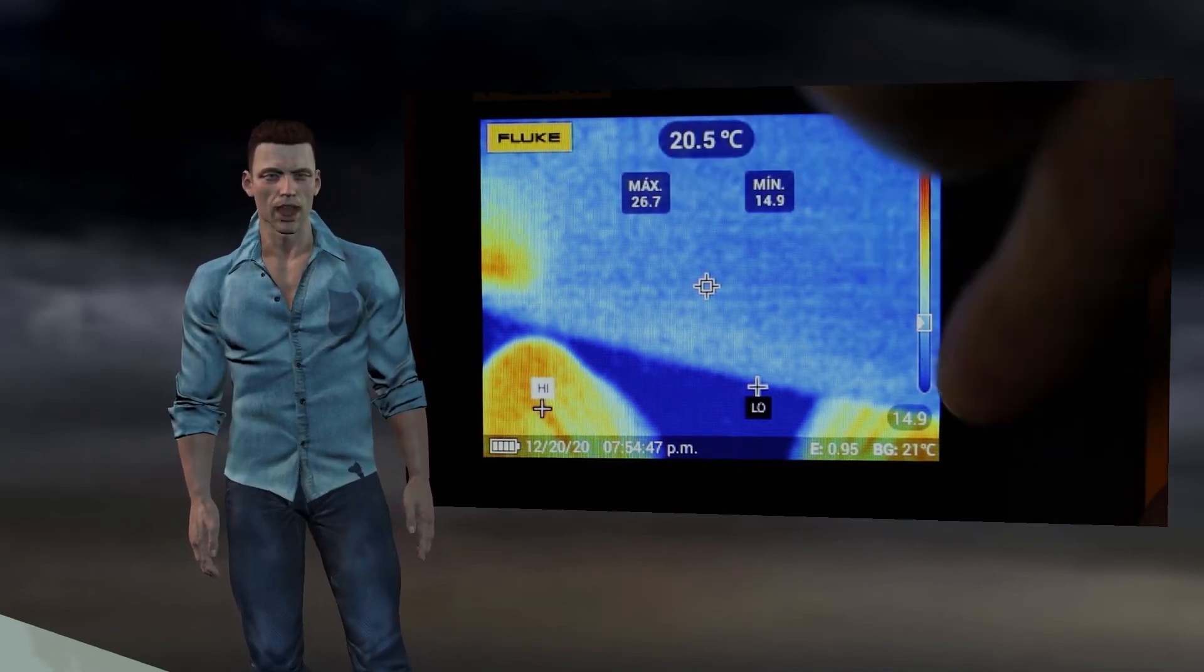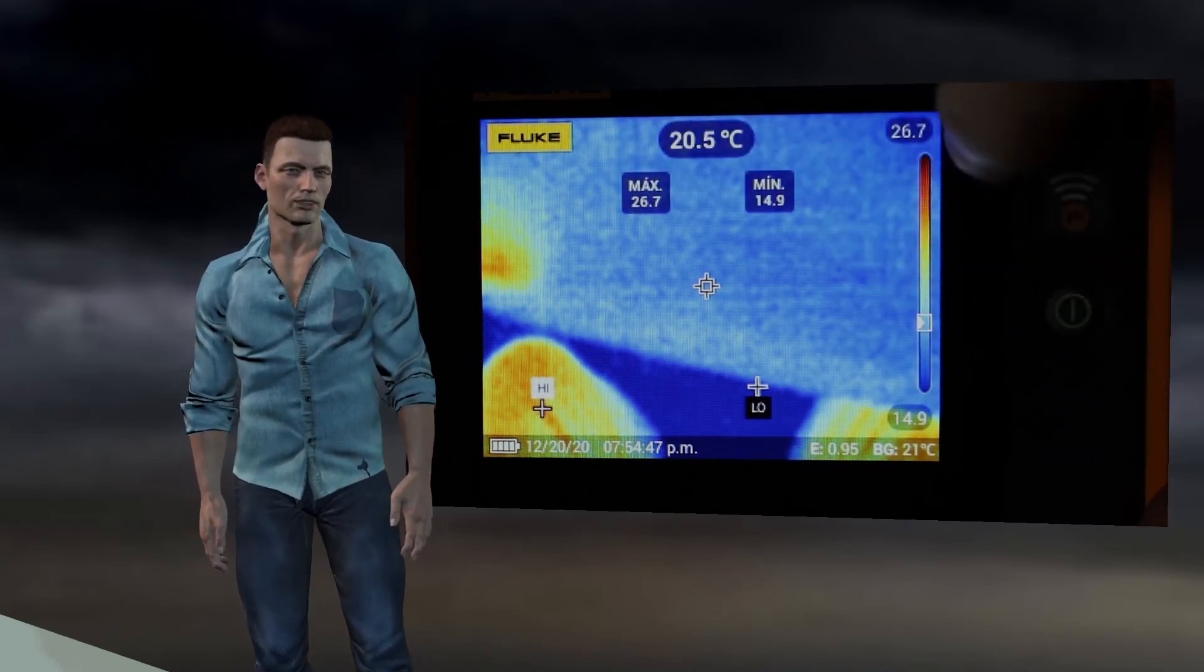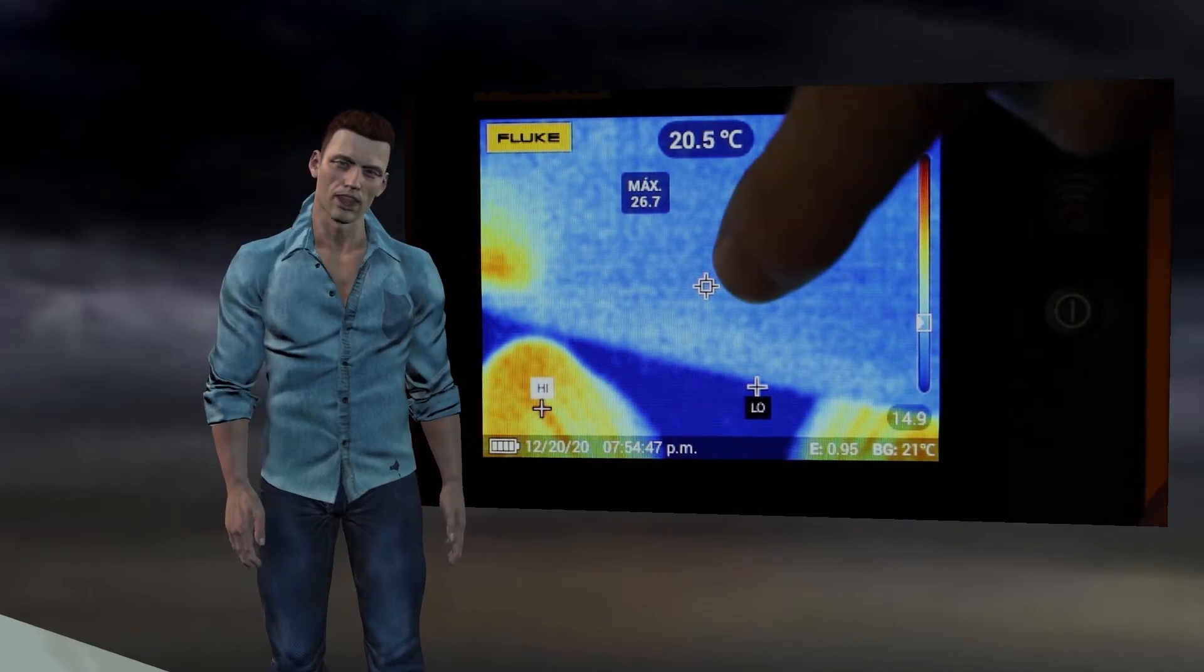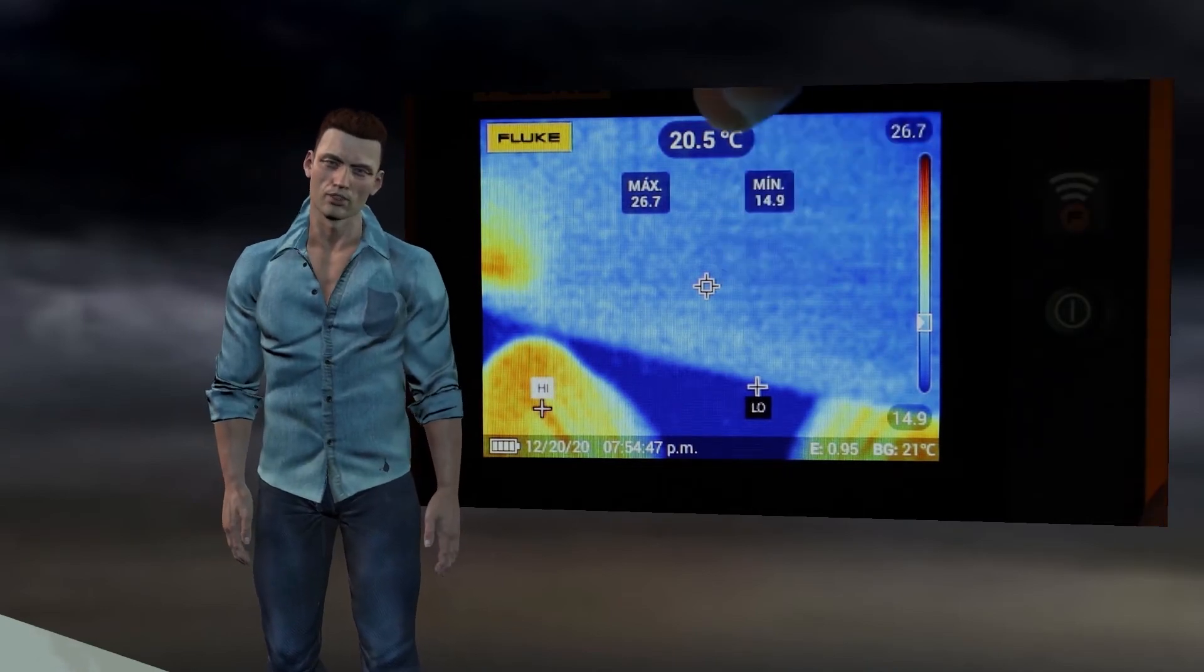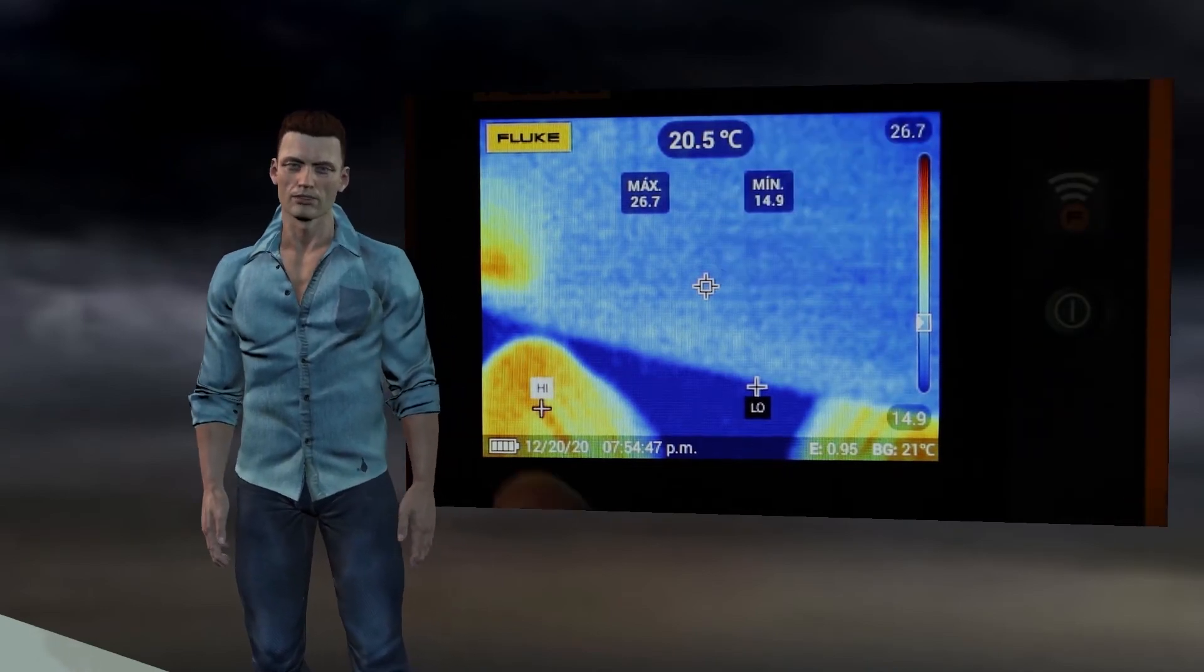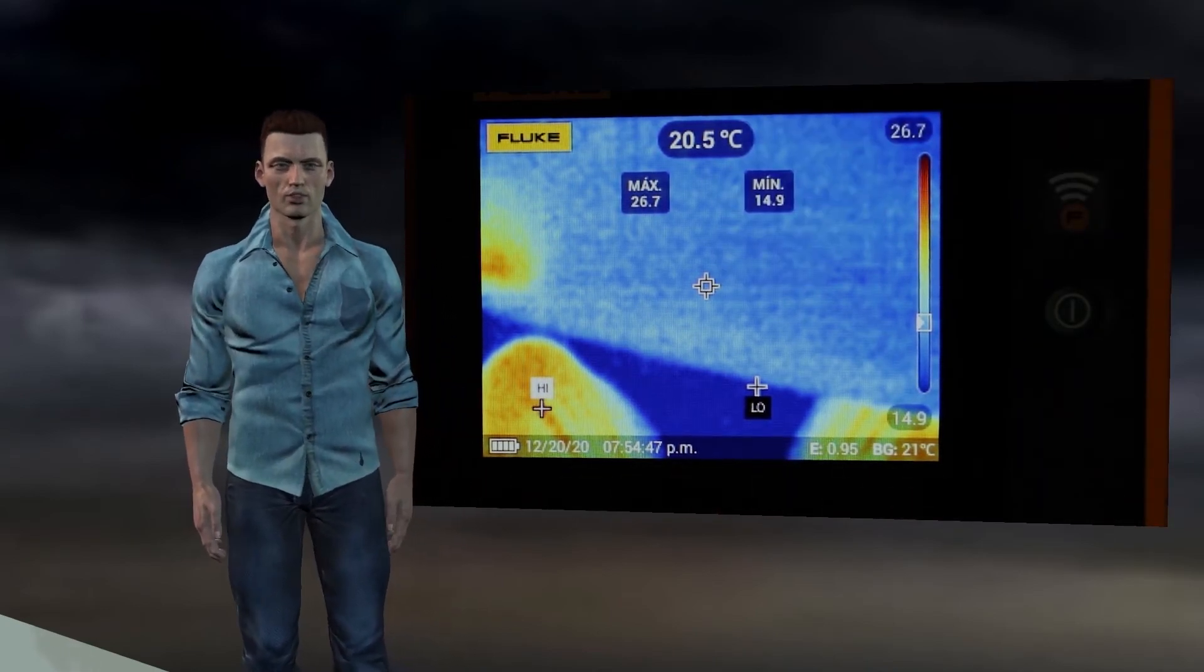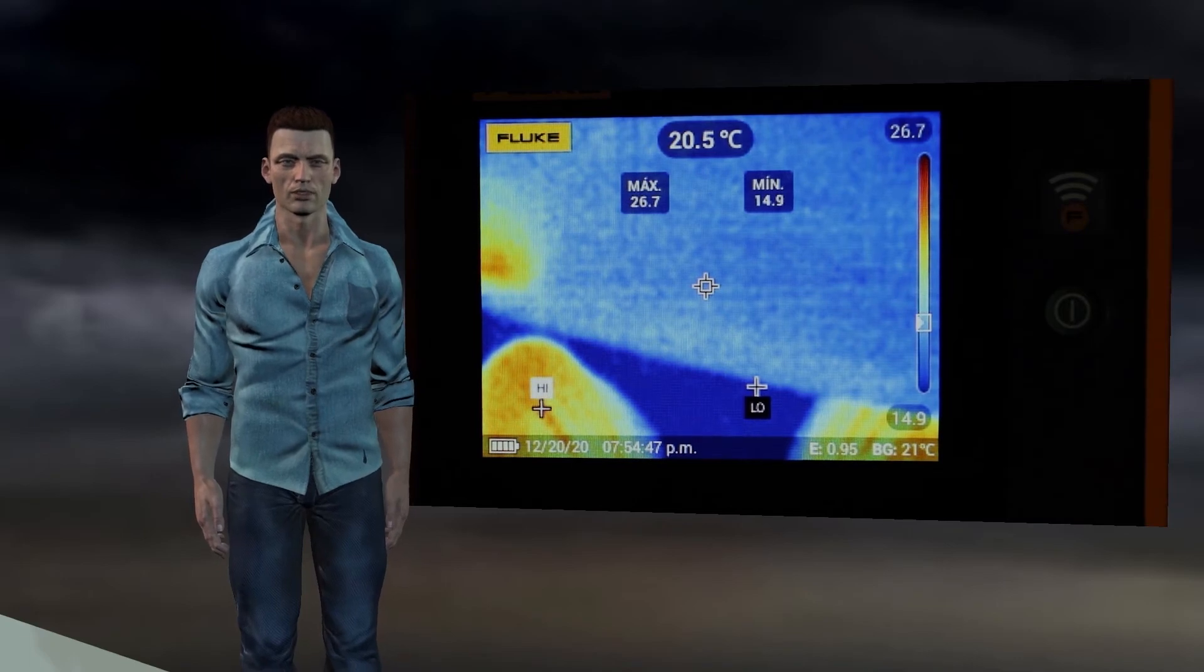In the lower part we can see the date and time in which the thermography was taken, as well as the emissivity and background reported temperature values with which the image was captured.